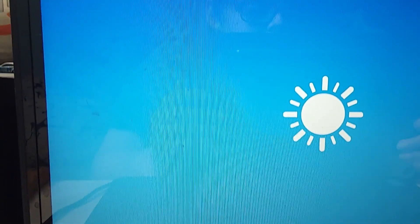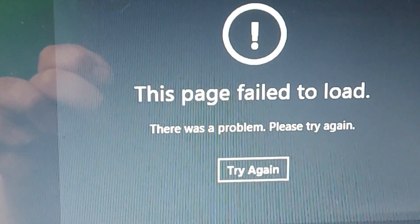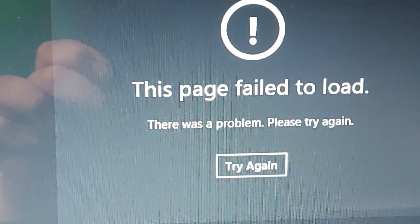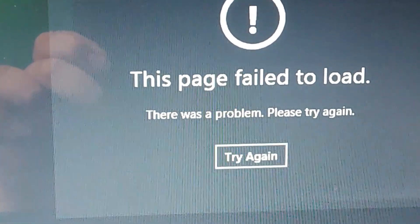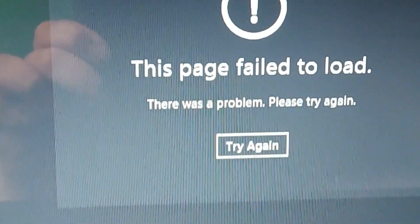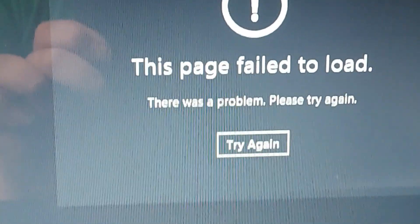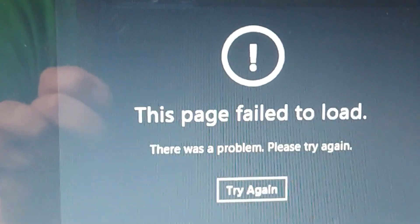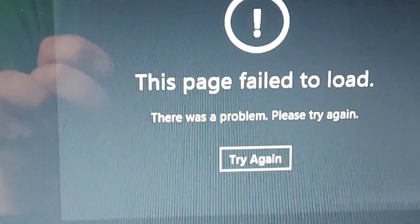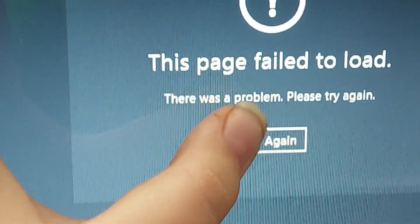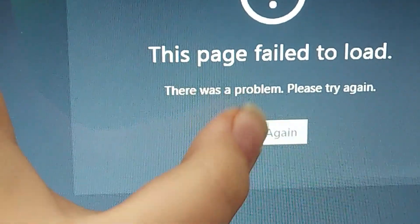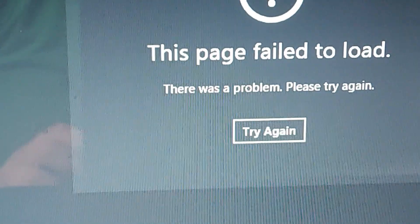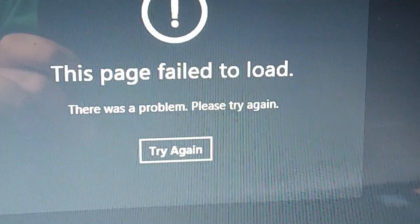Opening Weather... huh. This page failed to load, there was a problem. Let's try again. How did the weather app fail? Hitting try again, it just disappears for a second and reappears. I guess the Weather app doesn't work.